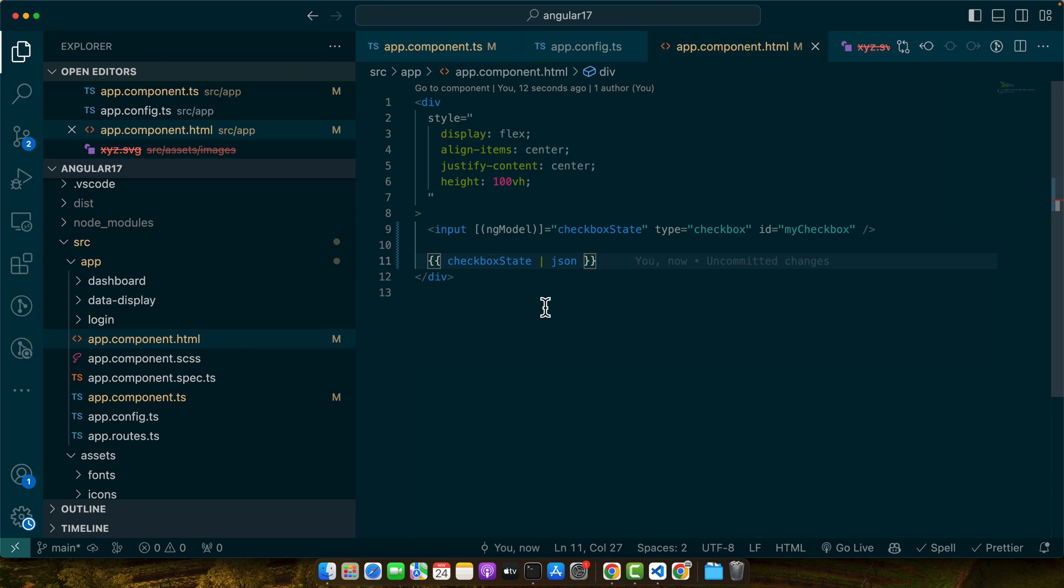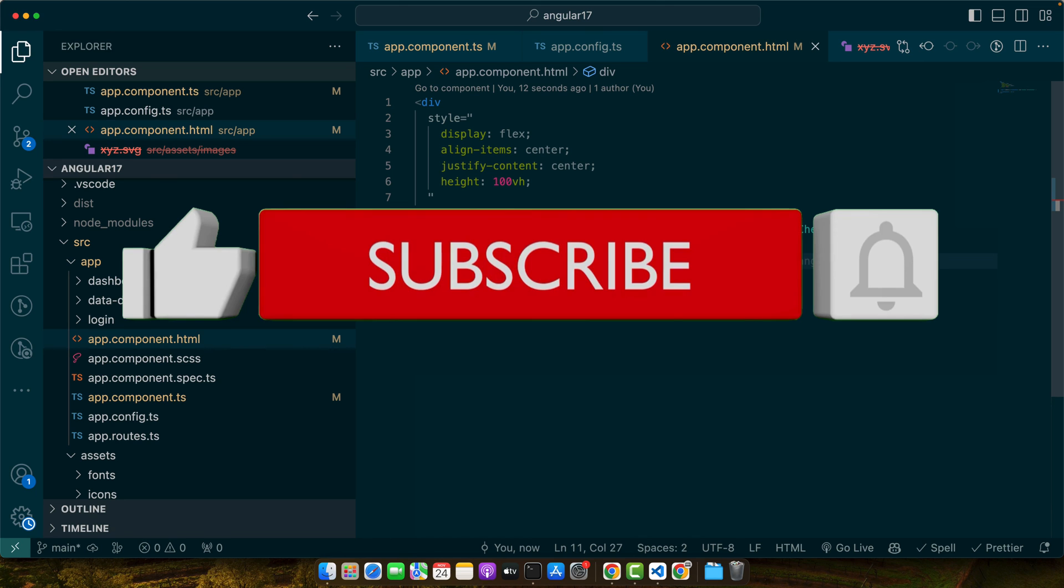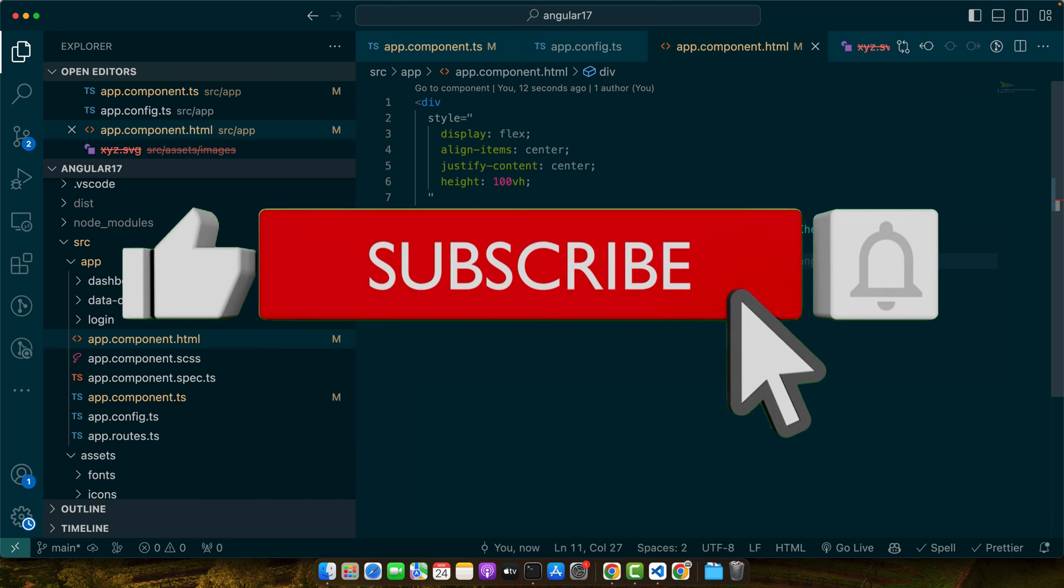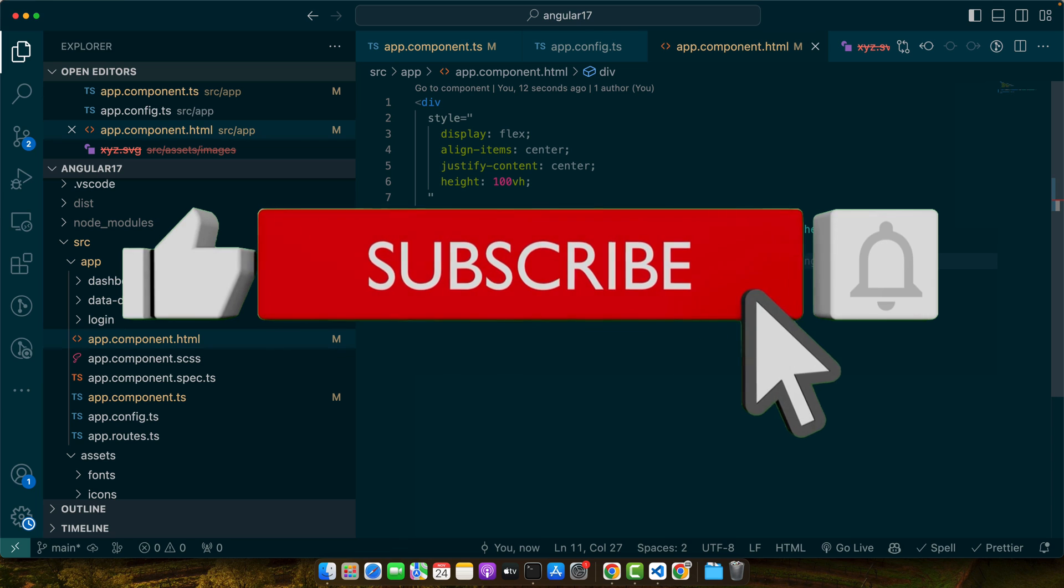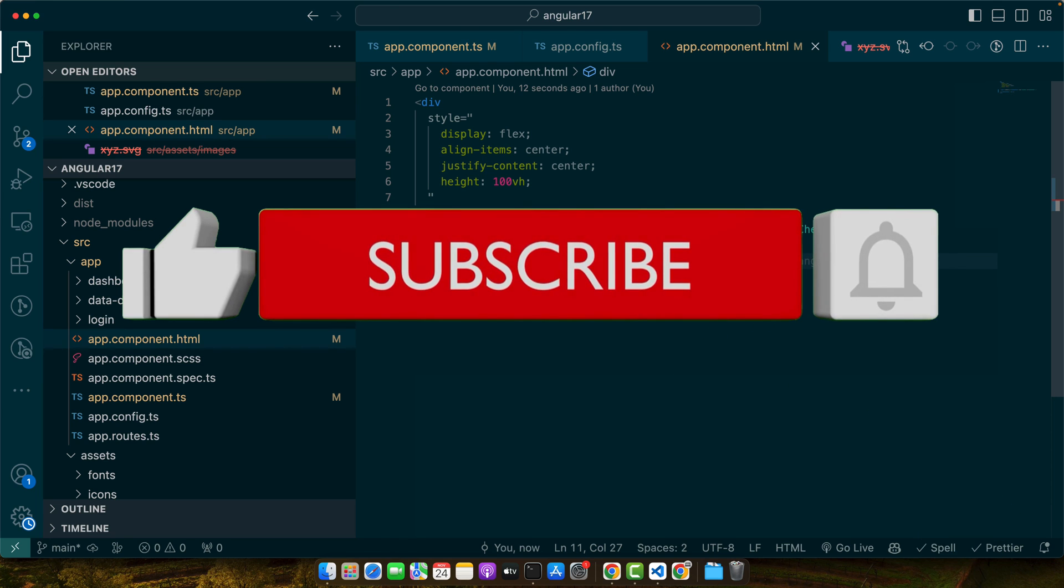All right, that's all for checking checkboxes in Angular 17. With these methods, you can effectively manage checkbox state in your project. Experiment with different scenarios and always consider user experience. Don't forget to like, share and subscribe for more Angular tutorials. Happy coding and see you in the next one.